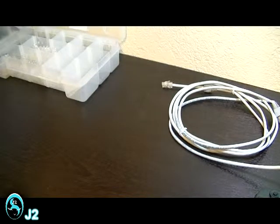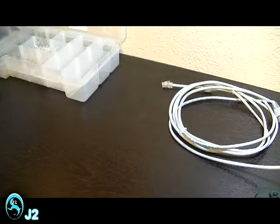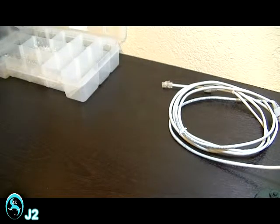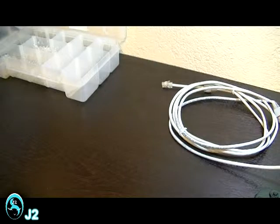The UTP cable types which I'm going to be showing you how to make are the straight-through cable for connecting PC to switch, PC to modem, PC to hub, router to switch, and router to hub.